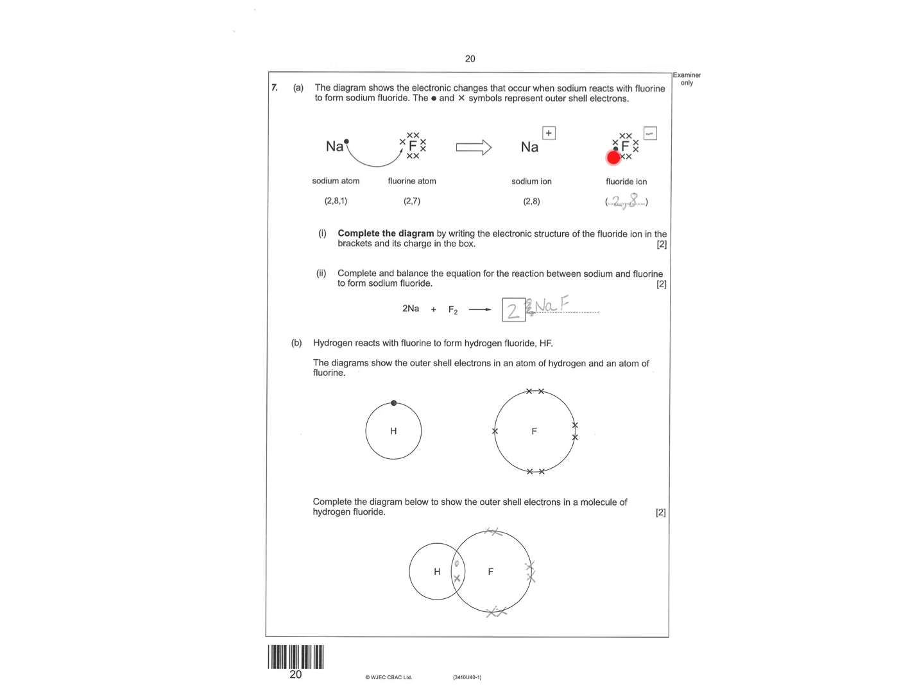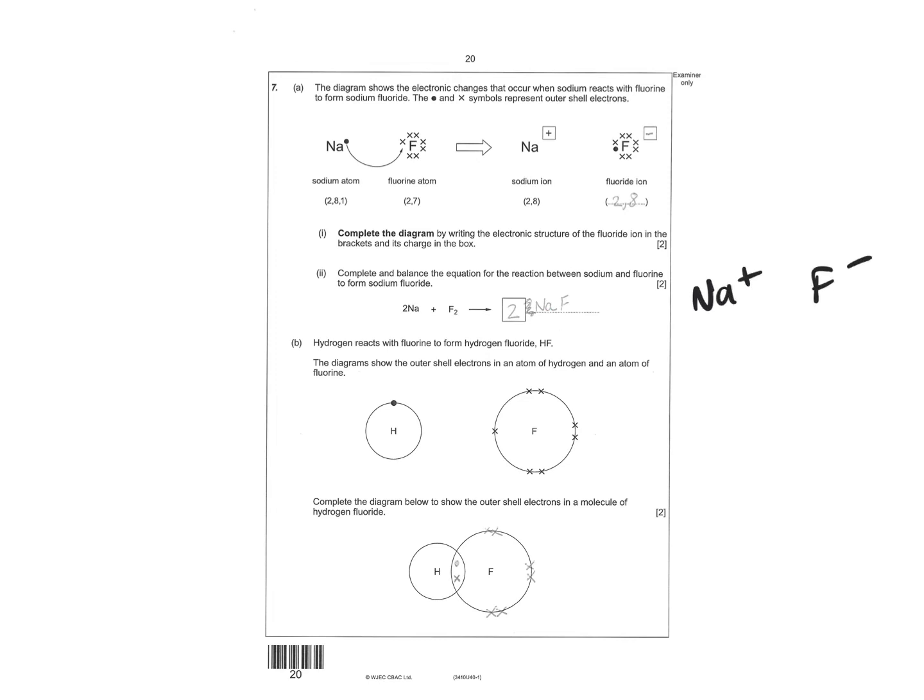Nice then question for two marks. The charge, so it's gained one, so it's negative. And it's gained one, so its electron structure changes. Write the balanced equation to form sodium fluoride. So it would be NaF because it's Na plus, F minus, like that. And then there's two of them.